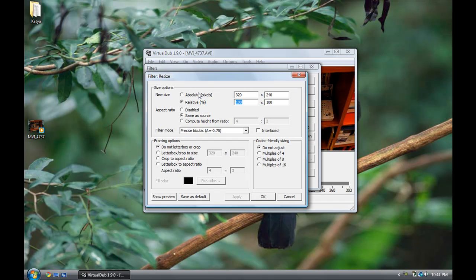A window is going to come up where you select how you want to resize the video. Click on Compute Height From Ratio. Since we're making a widescreen video, set it to 16:9. For HD YouTube videos, enter 1280 for the width and it will automatically calculate 720 as the height. The resizing filter is all set.